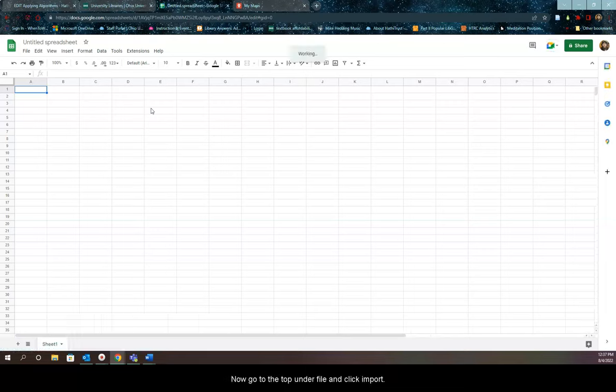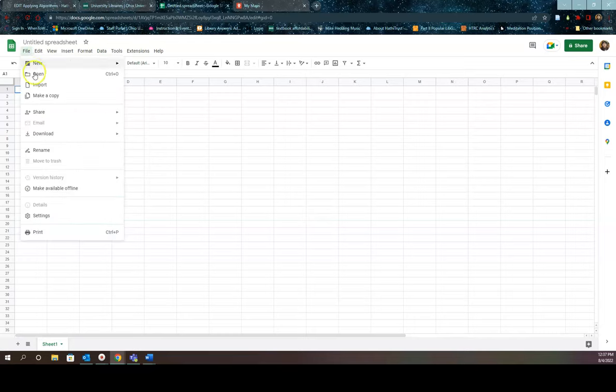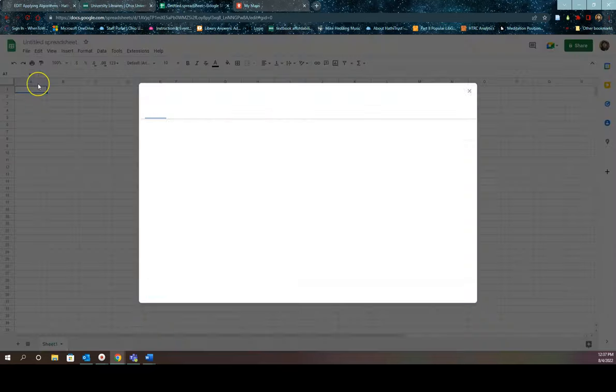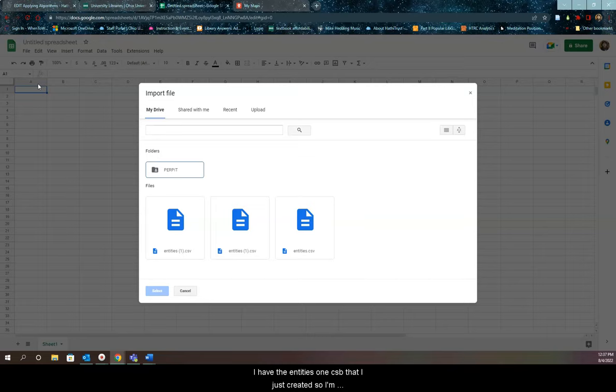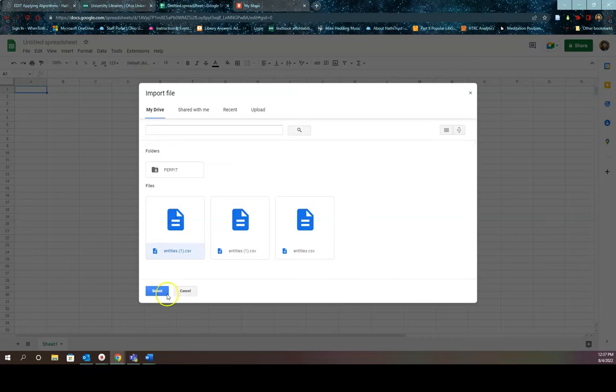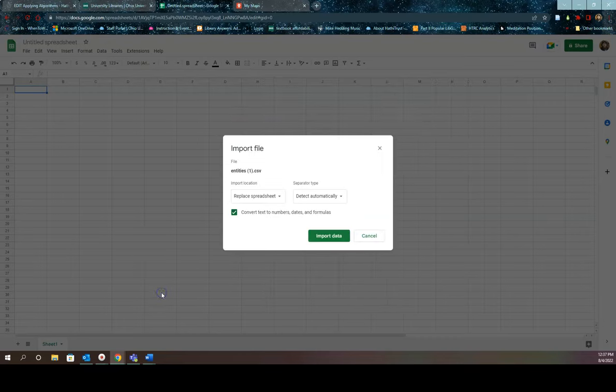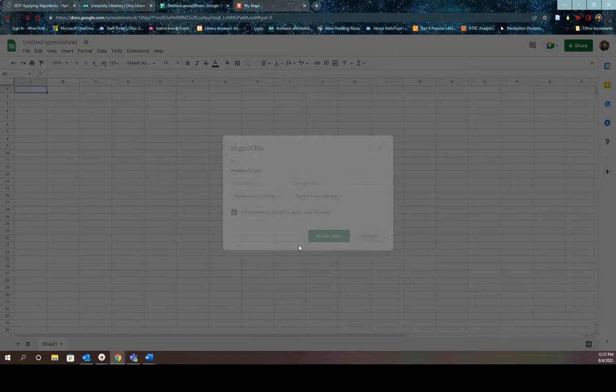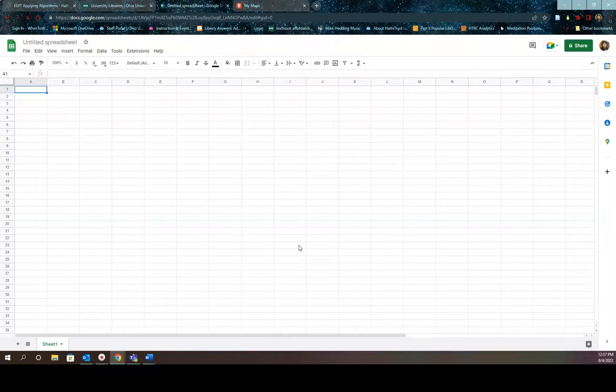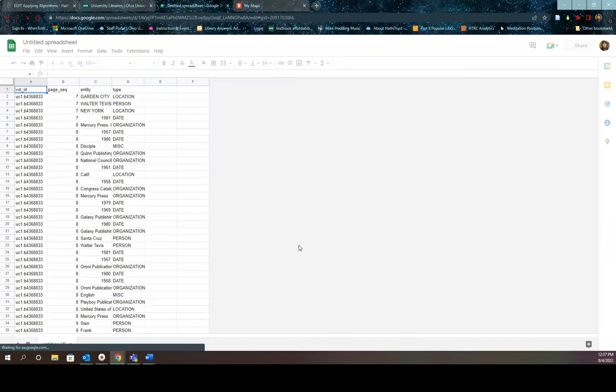Now go to the top under file and click import. I have the entities one CSV that I've just created, so I'm going to select it and then hit select. Now I'm going to hit import data and voila, it's there.